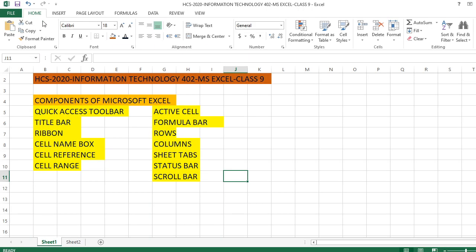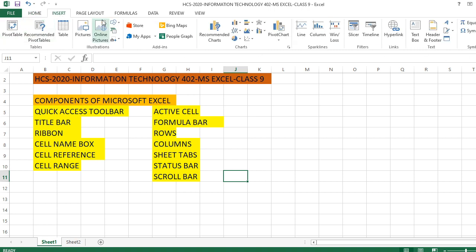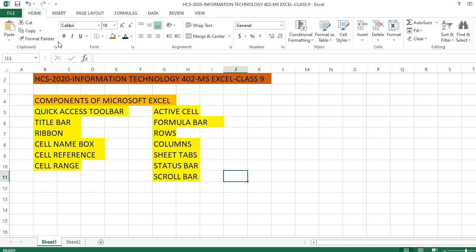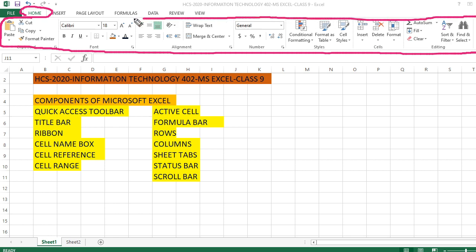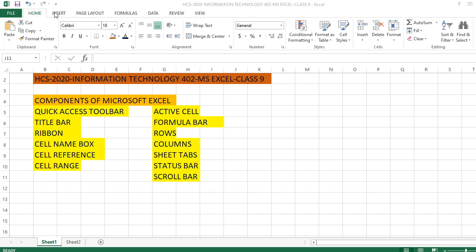In programming terminology we call these tabs. So this is not a menu bar — we have tabs. For example, the Home tab has so many commands, the Insert tab has so many commands, the Page Layout tab has its own commands. So now instead of saying 'go to Home menu', we say 'go to Home tab'. Each tab has associated commands displayed. Let me show you — in the Home tab, all these associated commands are available, and Insert, Page Layout, Formula, Data, Review, and View tabs all have different sets of commands.